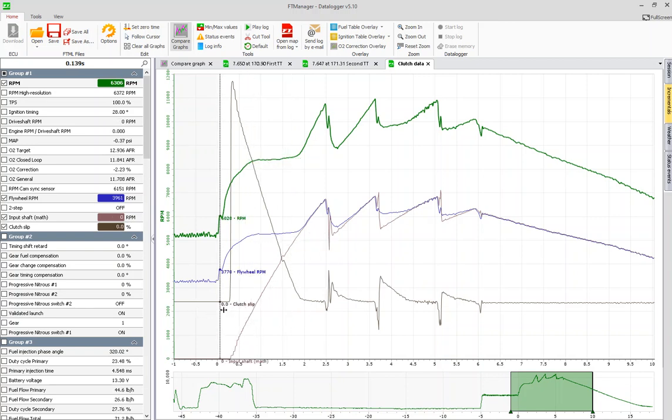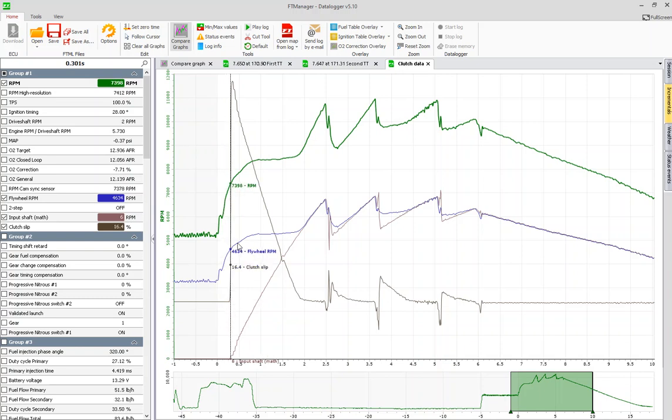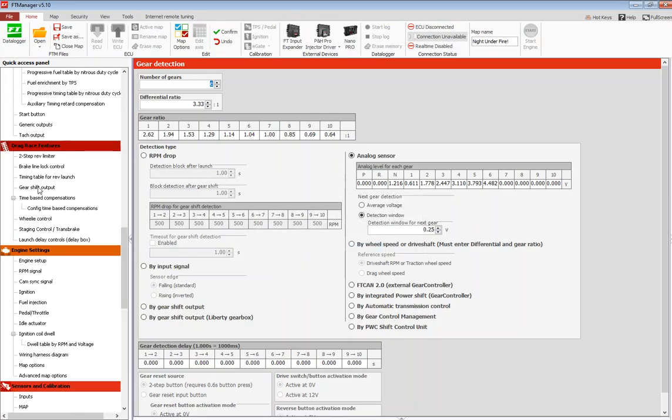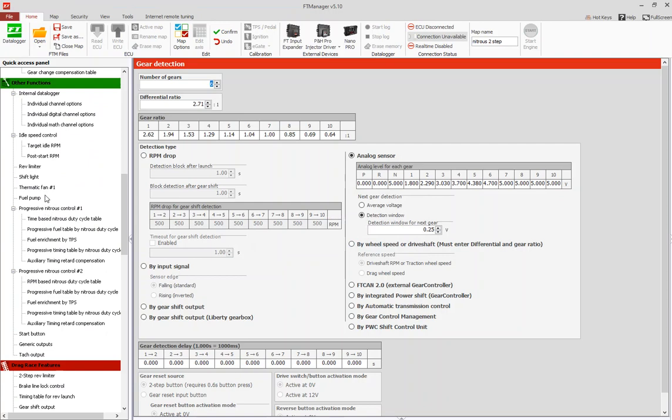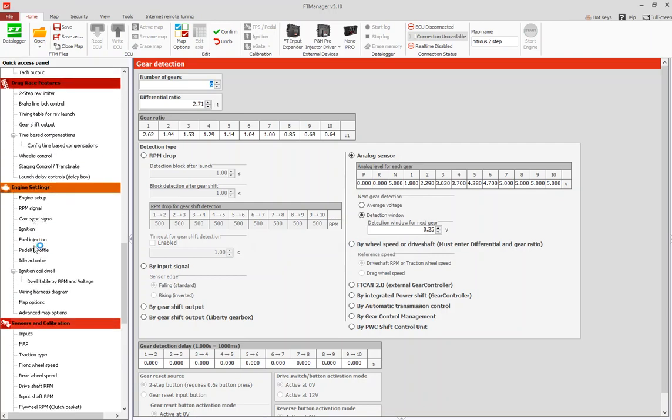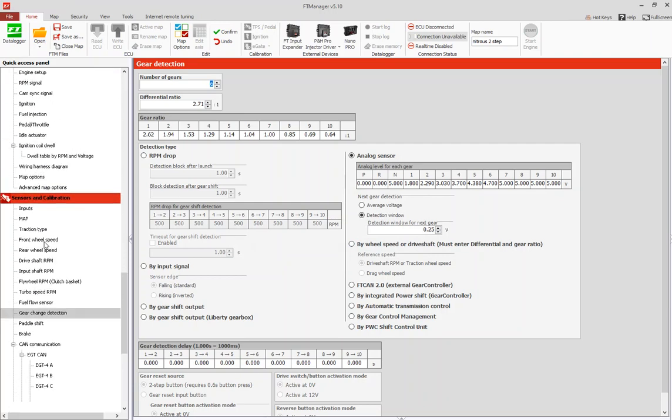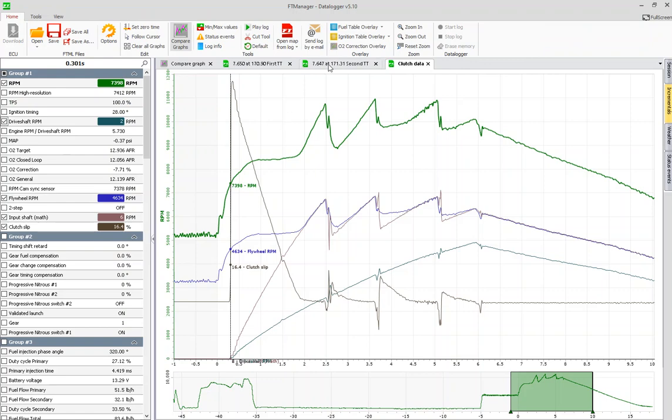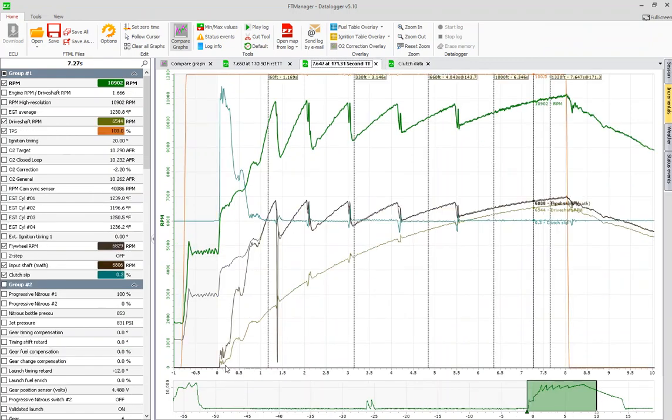You can see that the input shaft math does not start until our drive shaft starts. So the drive shaft RPM, our input shaft math, and our clutch slip does not start until our drive shaft RPM. This bike has, I believe, eight teeth on the drive shaft. Where's that drive shaft? No, it has four. So it has four compared to 32, so we can see how much better a 32 tooth ring is. The more teeth the better information you're going to get.